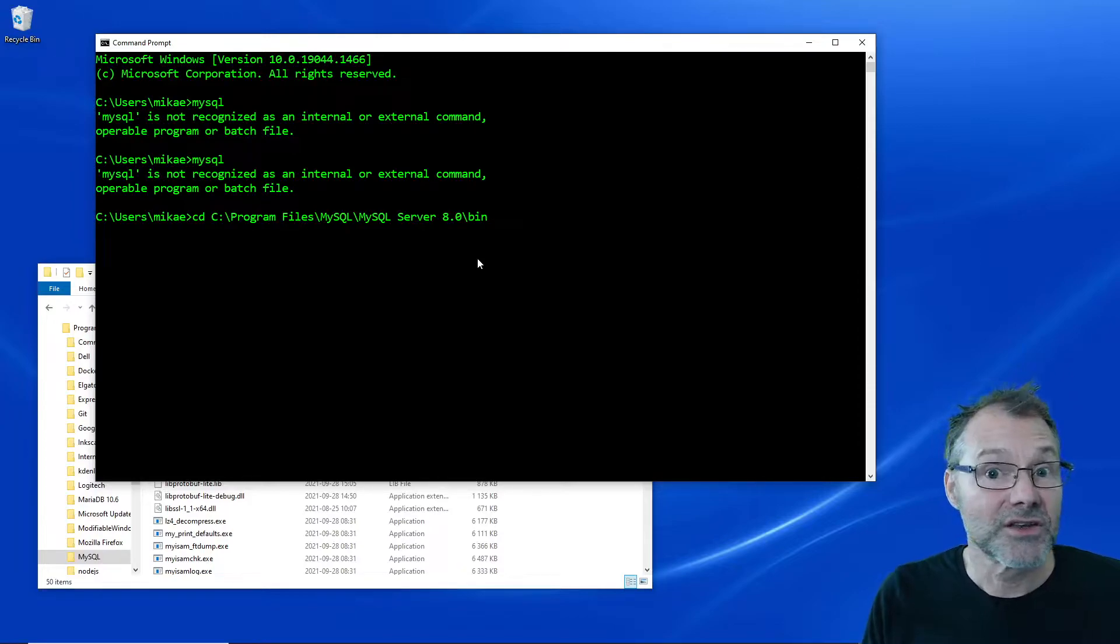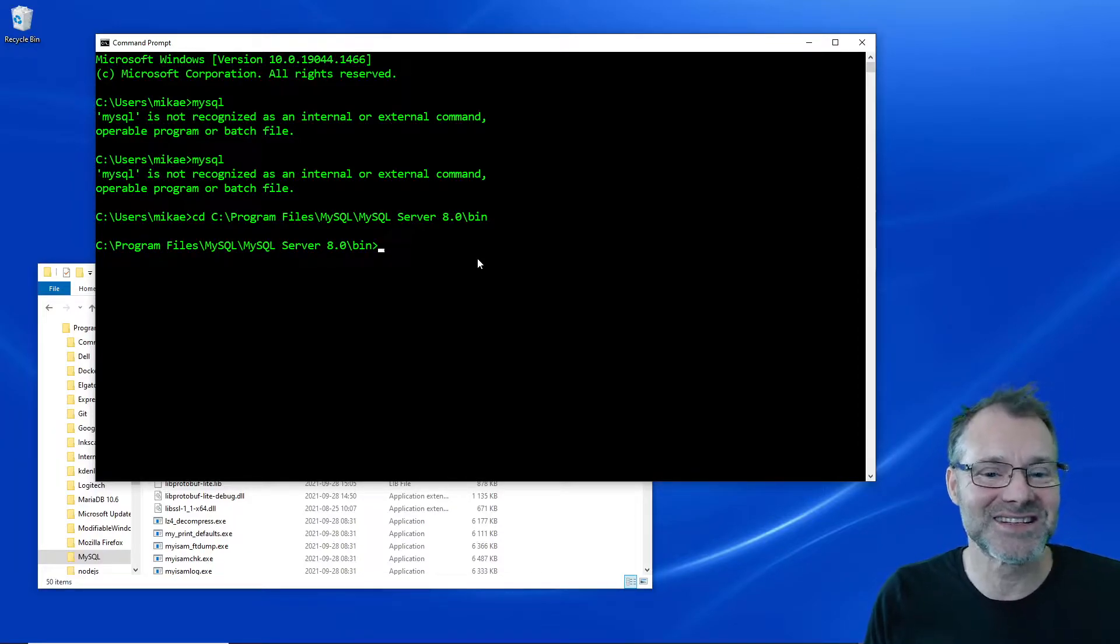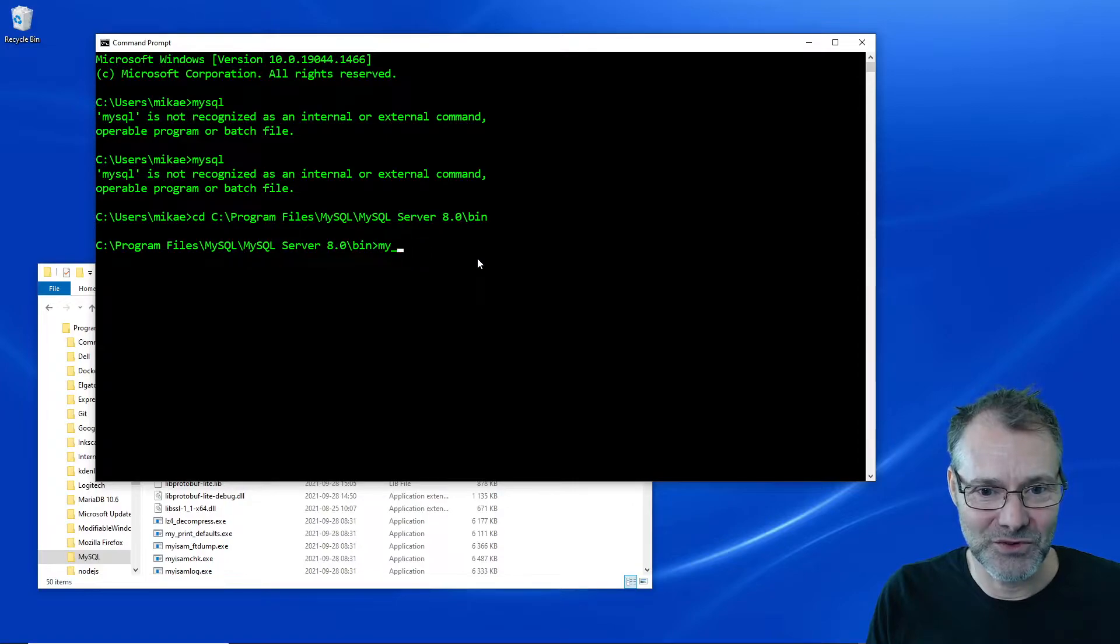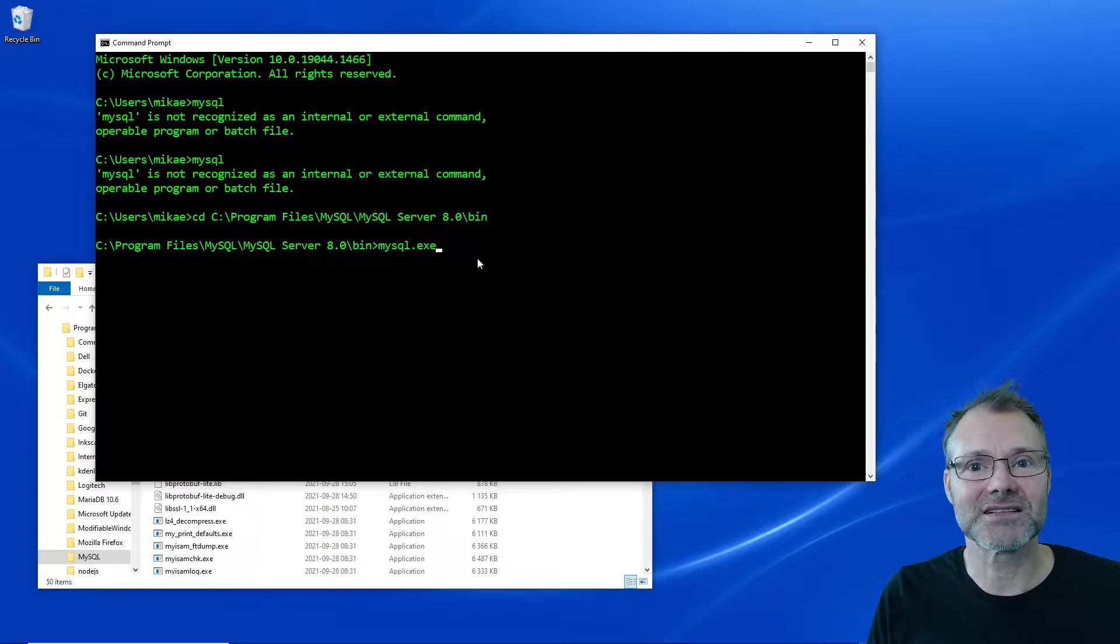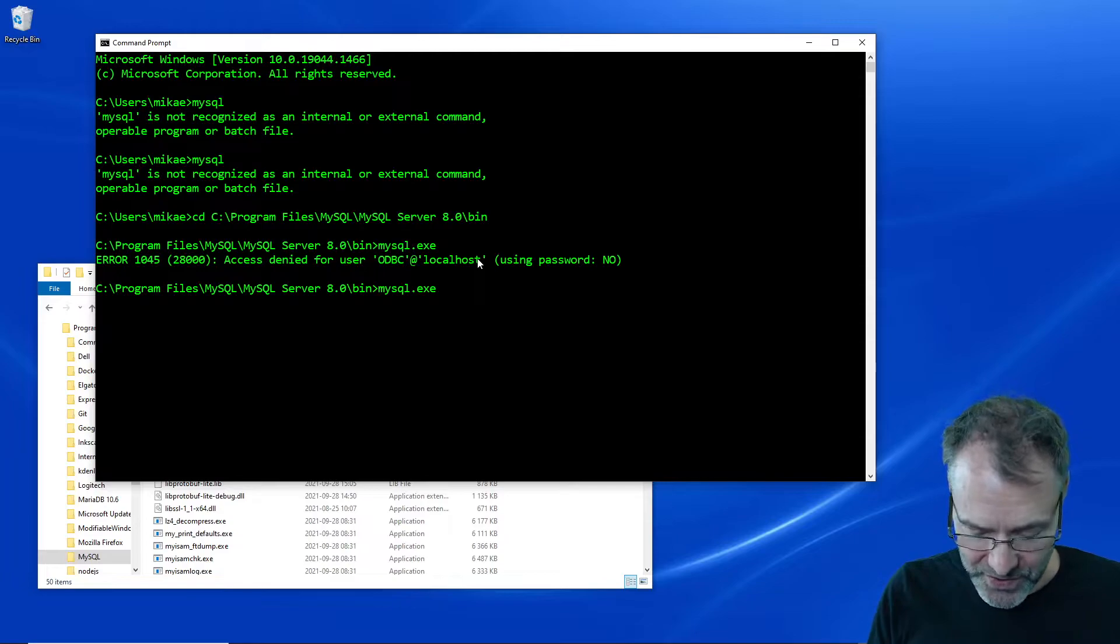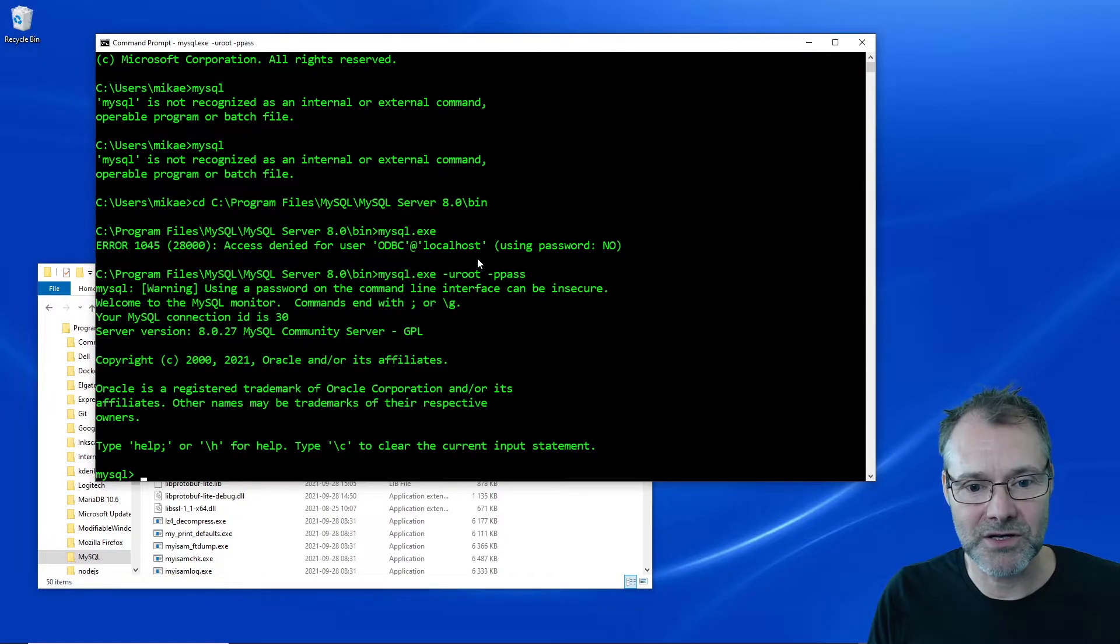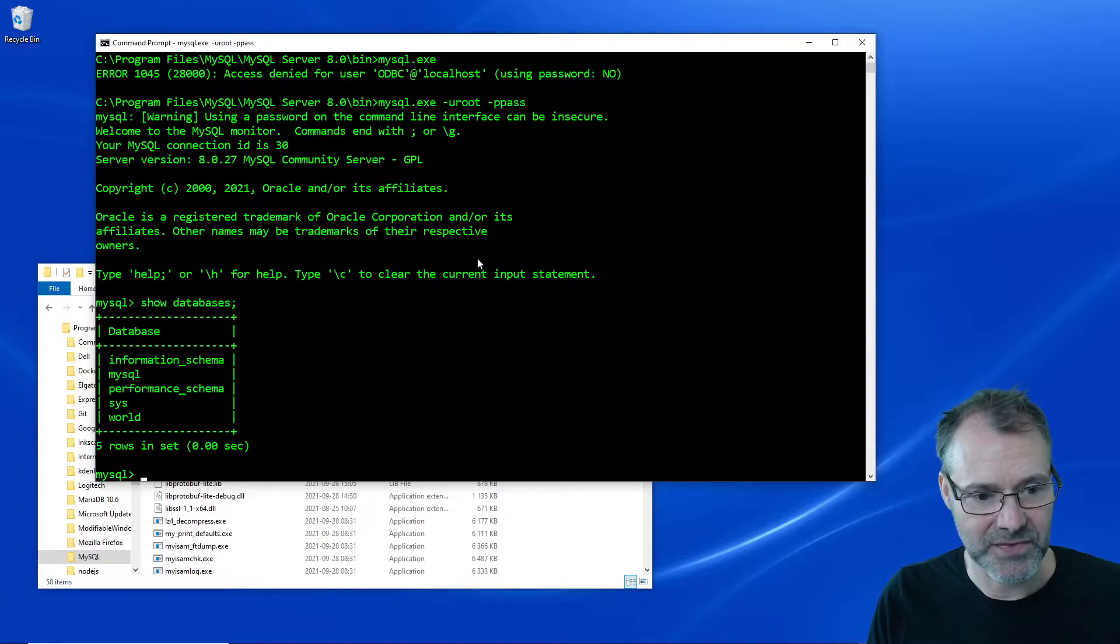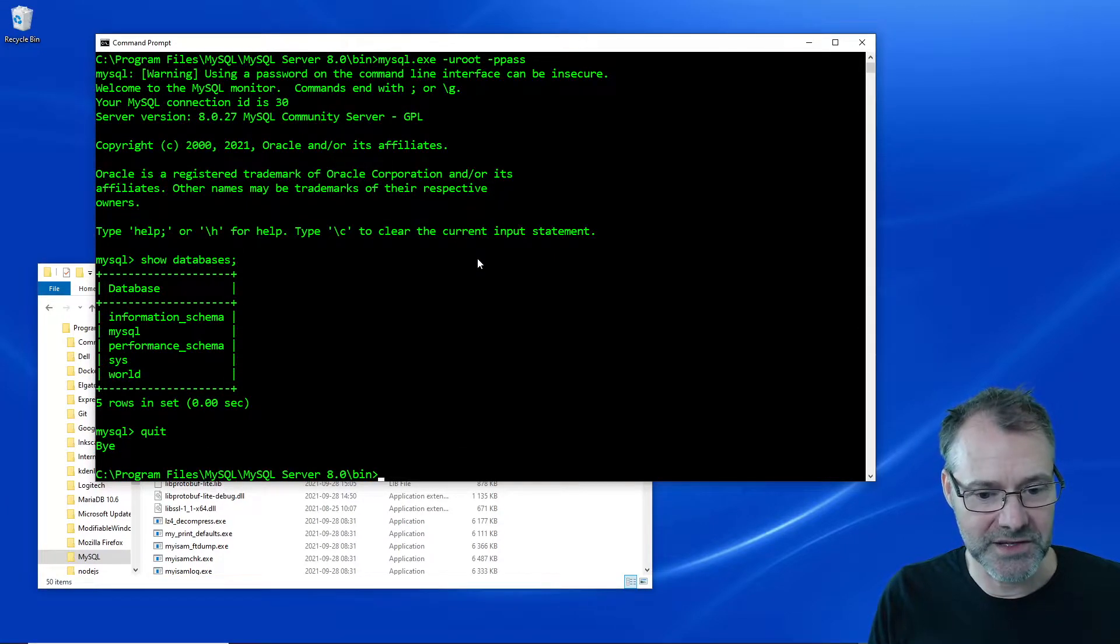Actually I just want to check that this is the correct path. So here is the MySQL I wanted to run. I want to be able to run that and it's obviously in that directory. Let me run it with user root with a P pass. I have a simple pass and yes it seems to be working. Show databases, okay.